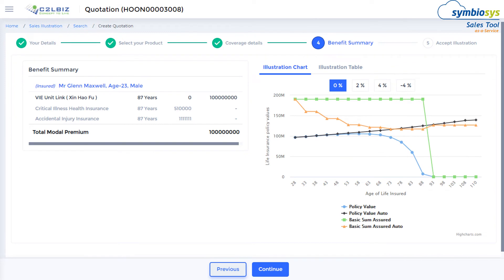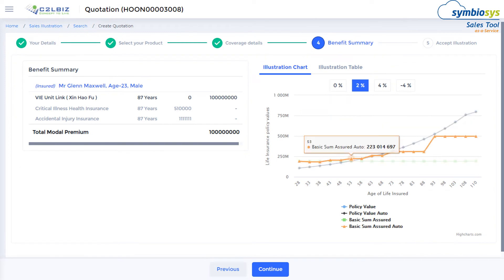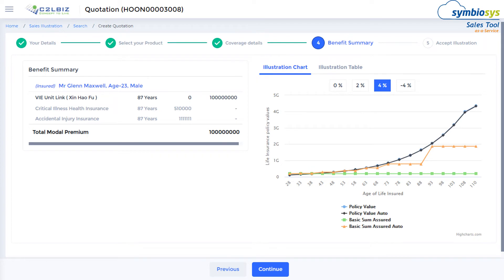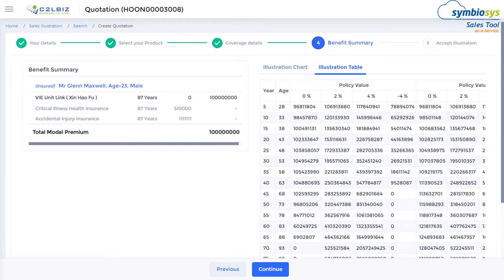Finally, a summary is graphically presented to the customer and projected for the customer's unique scenarios, with changing rates of return and even as per regulatory compliances. Detailed values can also be seen, and even customers' objections can be addressed with unique solvers.